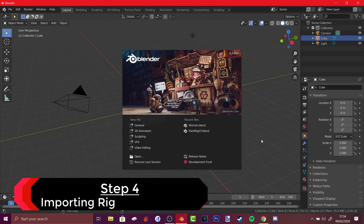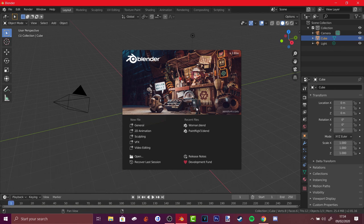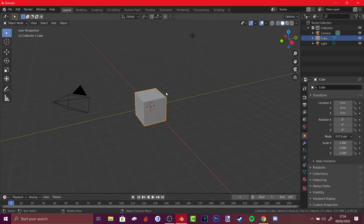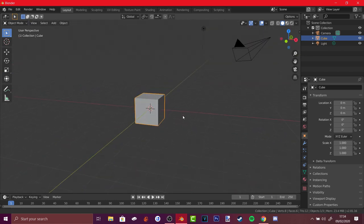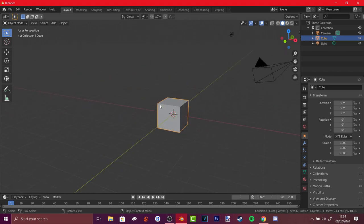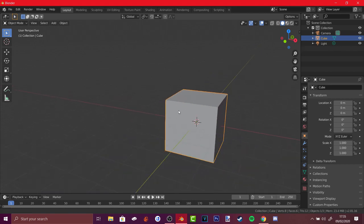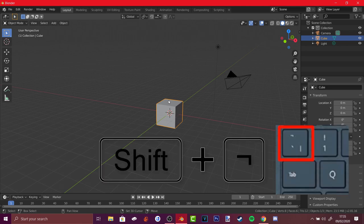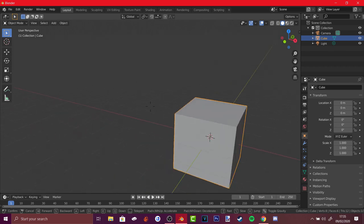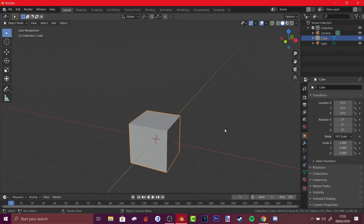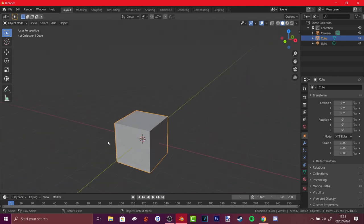Open up Blender 2.8. If it's your first time, you'll have options to choose left or right click for selection — I chose left click. To move around: hold the scroll wheel to orbit around the object, hold Shift and scroll wheel to pan, and scroll up/down to zoom. You can also hold Shift and the tilde key to move freely. Press right or left click when done to return to normal view.